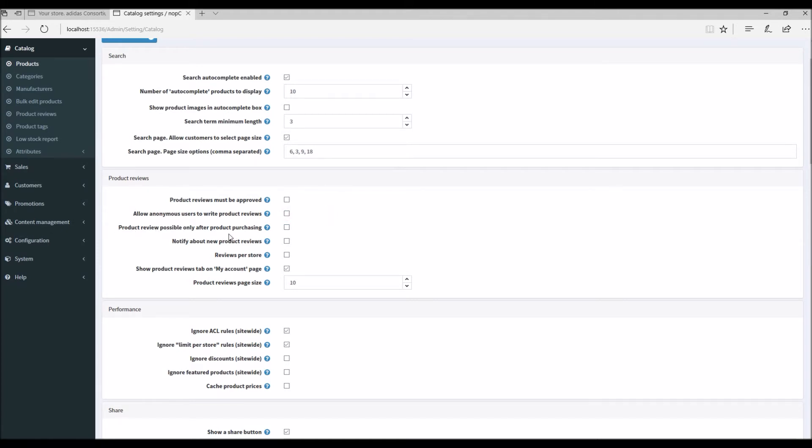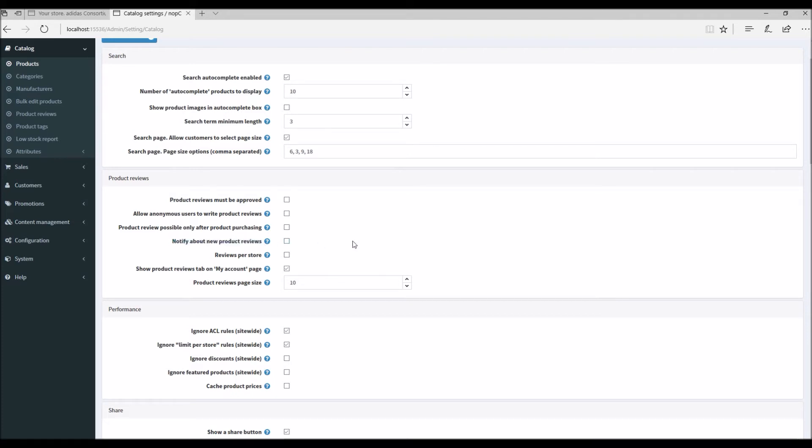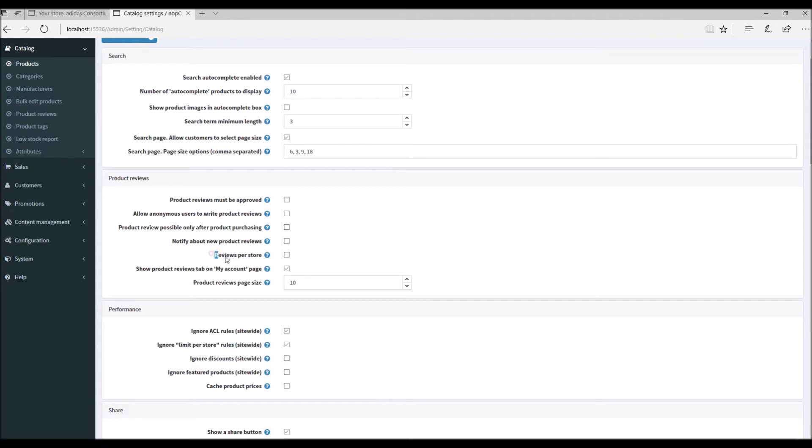Product review possible only after product purchasing - check this option if products can be reviewed only by customers who have already ordered. Notify about new product reviews - this option is to notify the store owner about new product reviews. Every time a new product review has been posted on the public store, you as a store owner will get a notification.